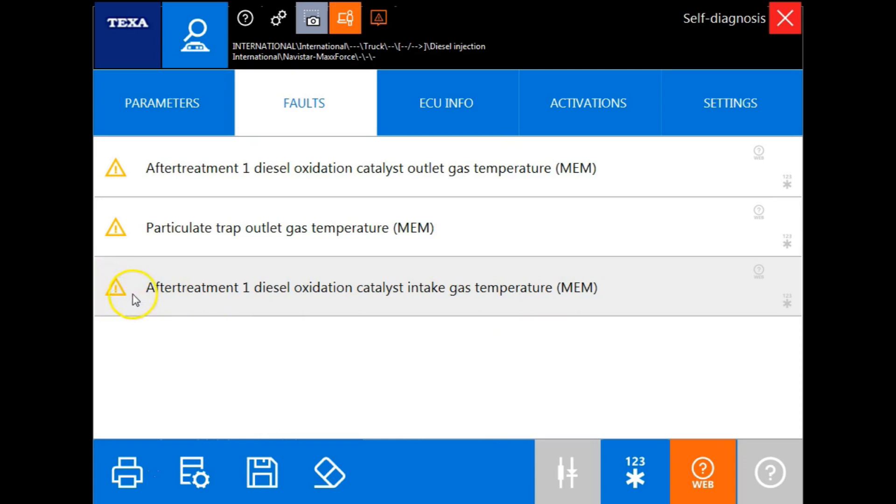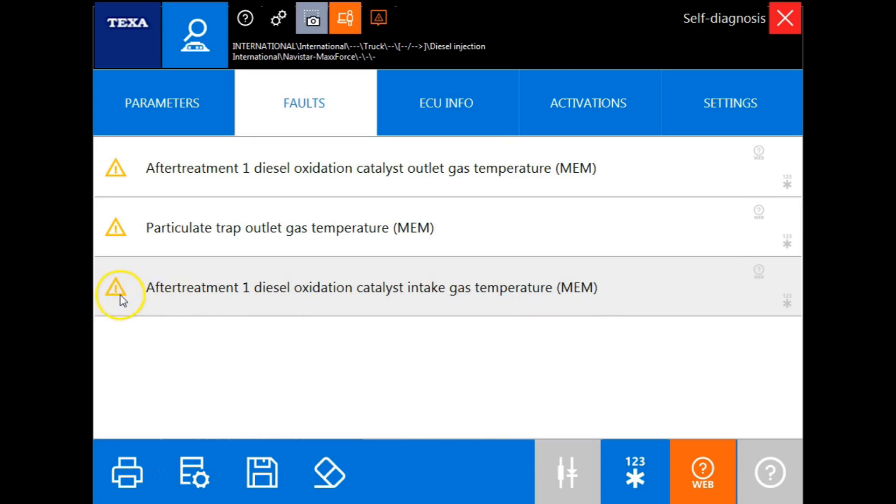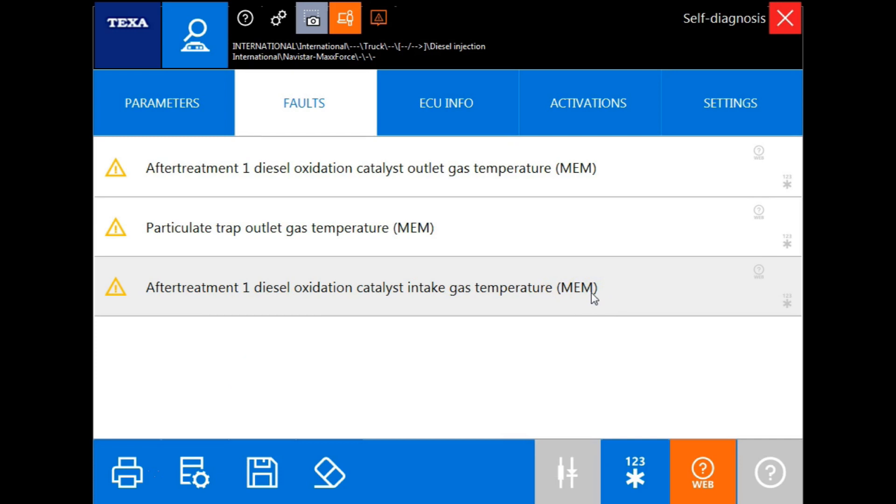Another fault code color you'll see will be a red triangle and the letters ATT. This will indicate to the operator that this is an active fault code, a code that is currently an issue.